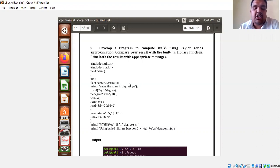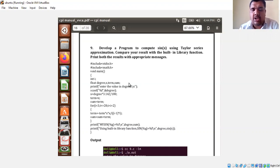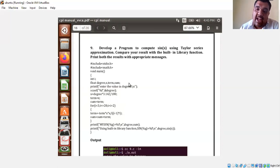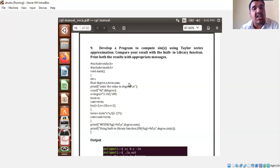The input for this particular program is an angle. We have already seen how exactly the Taylor series looks like. It looks like X minus X cube divided by 3 factorial, plus X power 5 divided by 5 factorial, minus X power 7 divided by 7 factorial, and so on. This is the Taylor series to find out the sine of an angle. With this sine series, we will find the sine of an angle and compare our result with the built-in sine function.